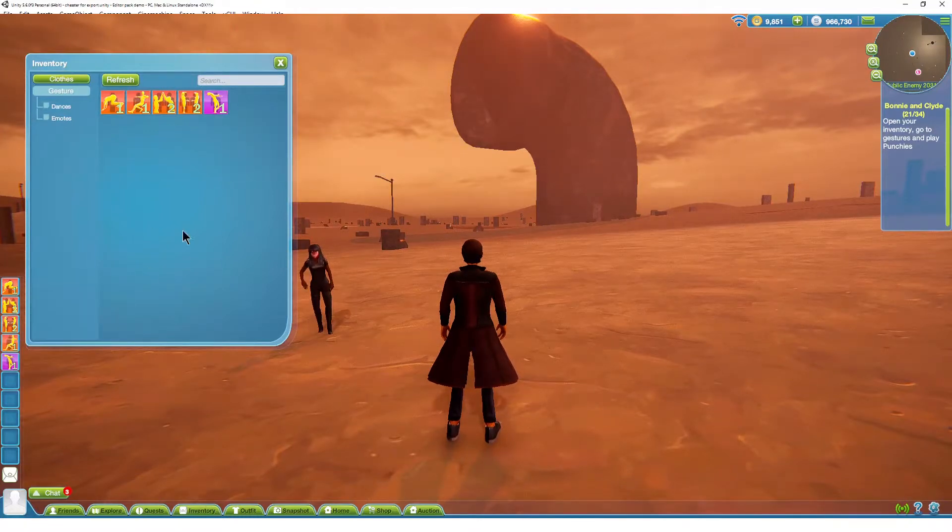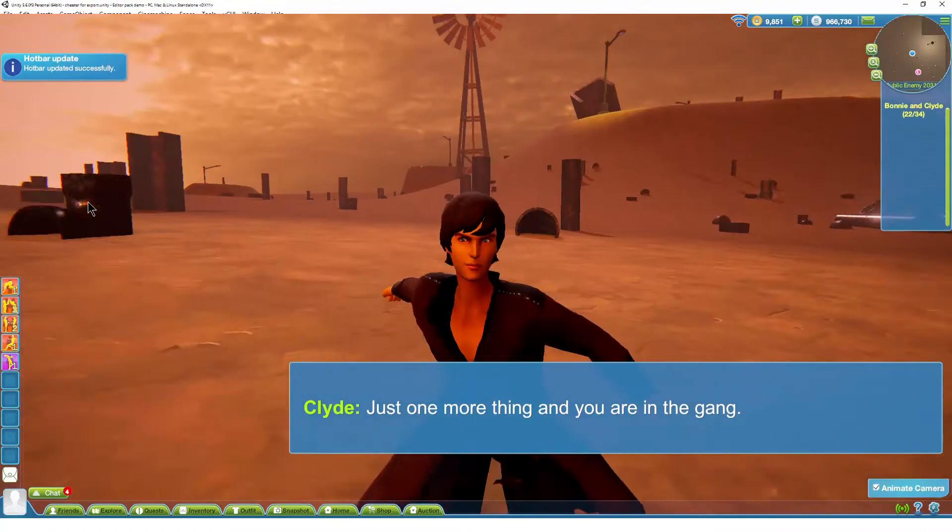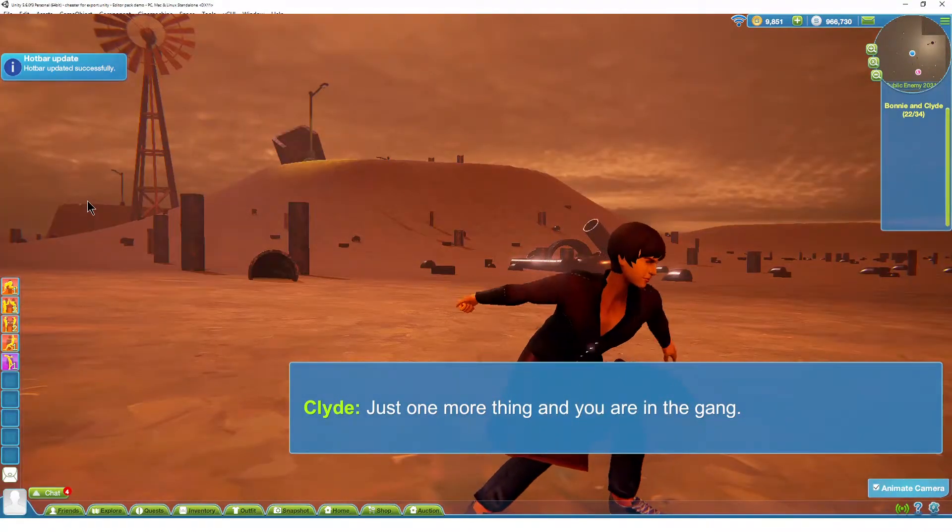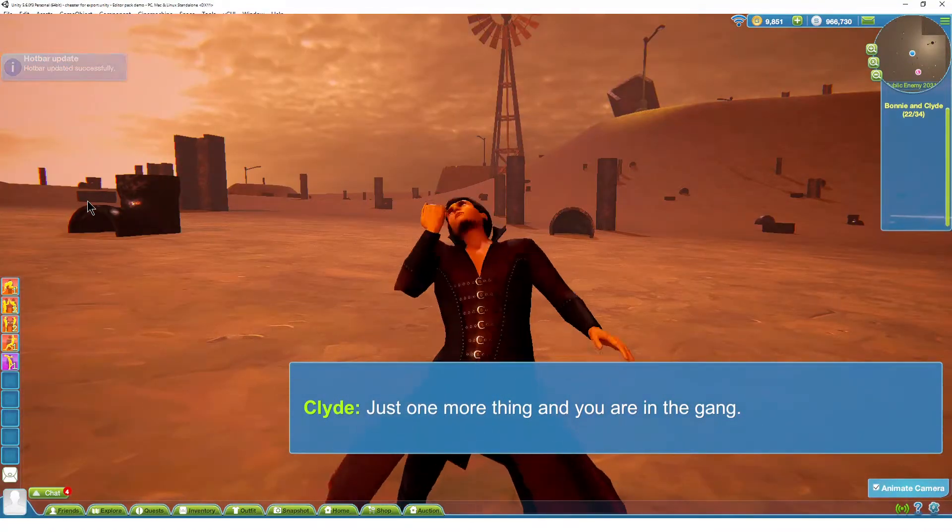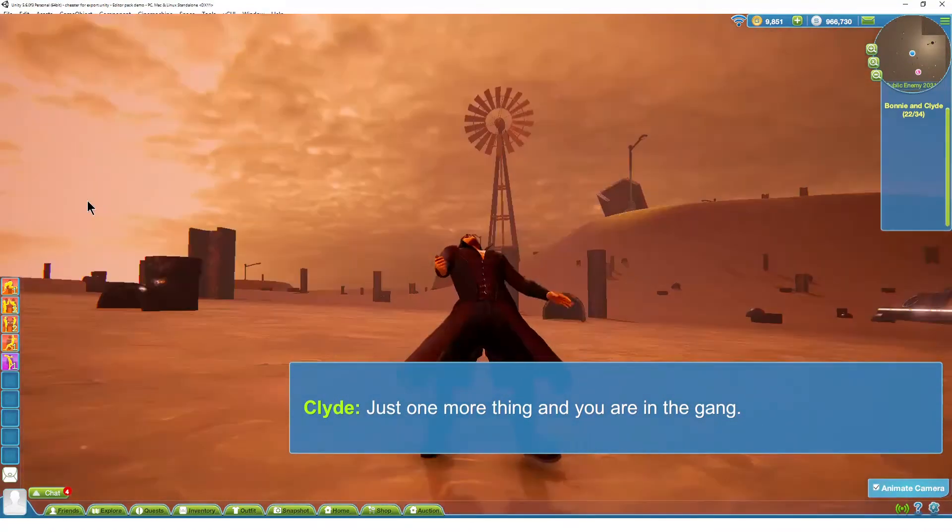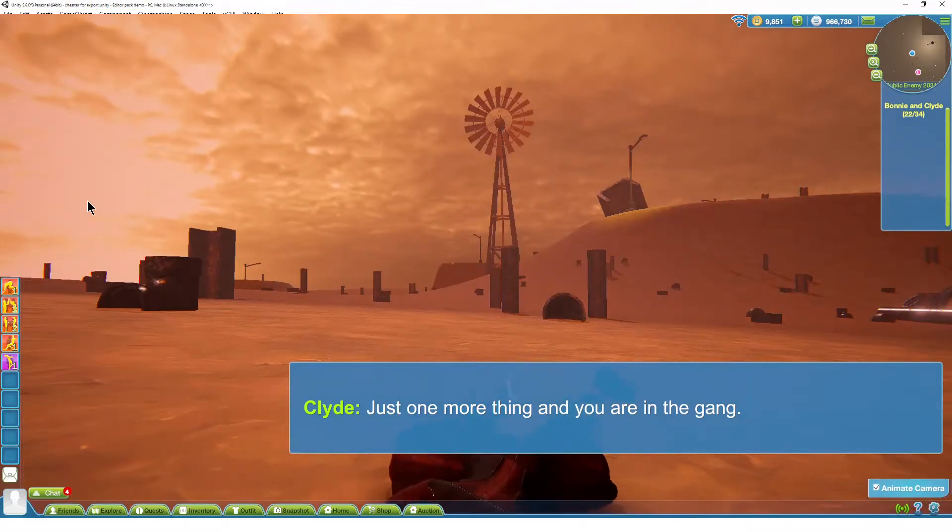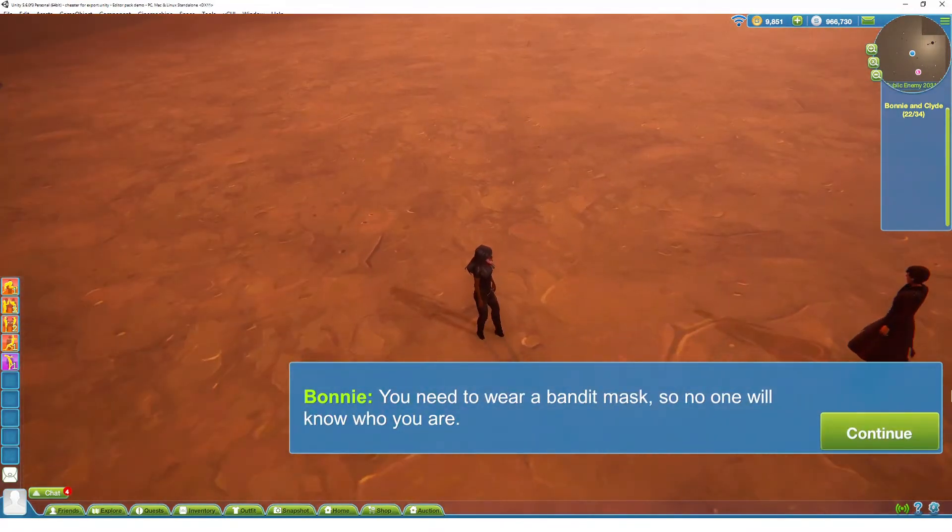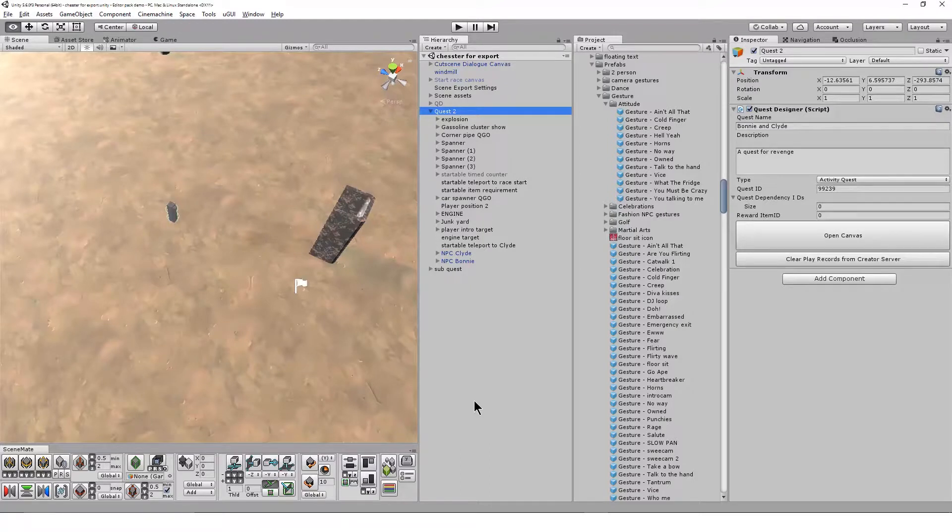This step requires the player to play a specific gesture from their inventory. The Space gesture system is a powerful tool for building single and multi-person gestures. They can be animations, but they can also include camera angles, timed audio effects, and props that spawn and despawn.